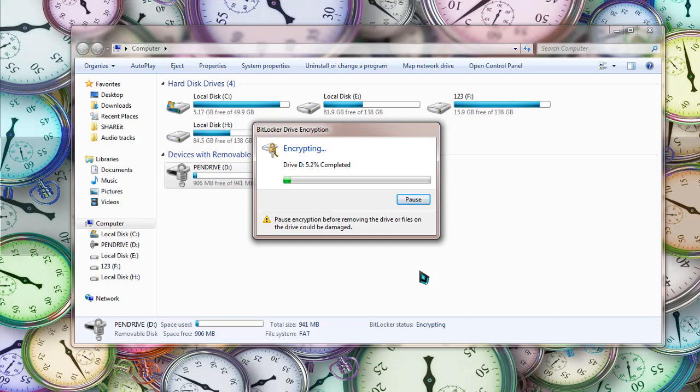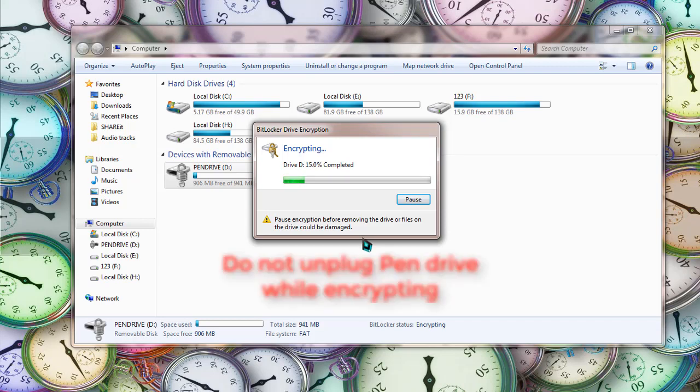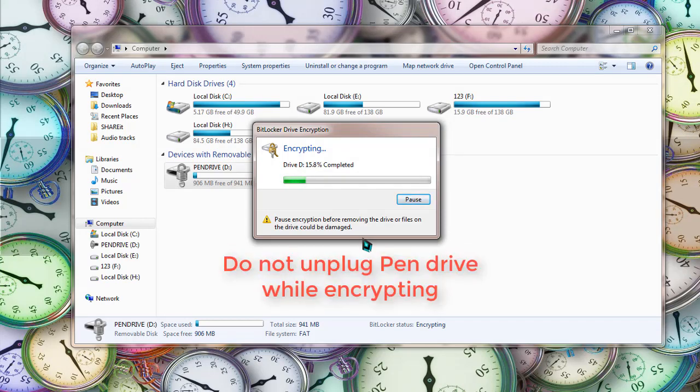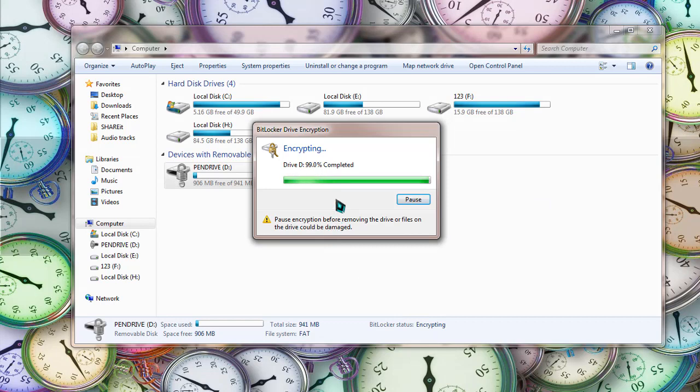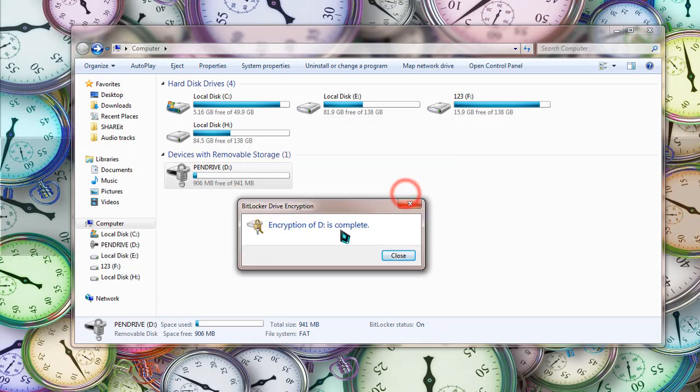Wait patiently and watch the progress. For your information, please don't unplug your pen drive during this encryption, otherwise you may lose your data or your pen drive may be corrupted. As you can see, the encryption is almost done, and now the encryption is complete.